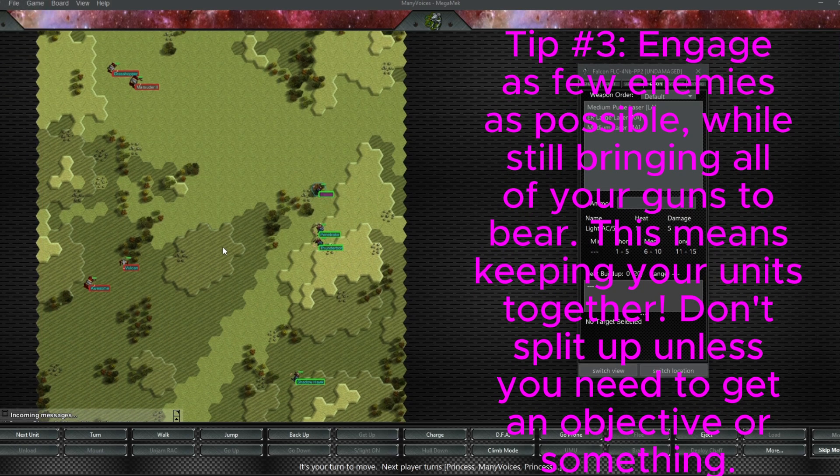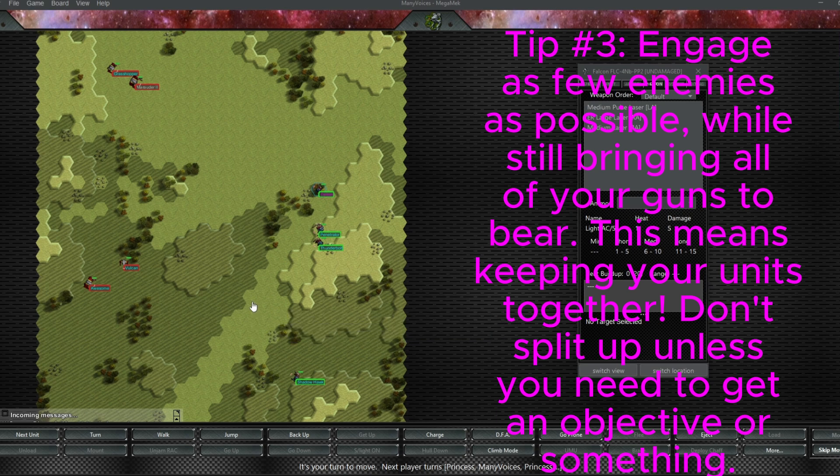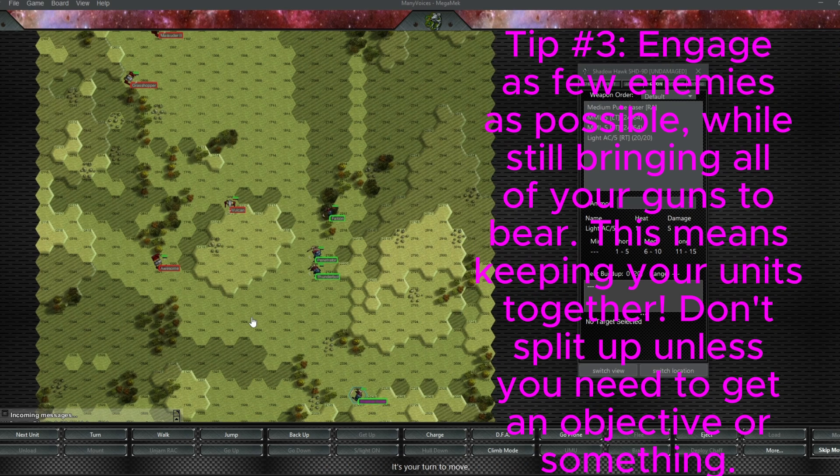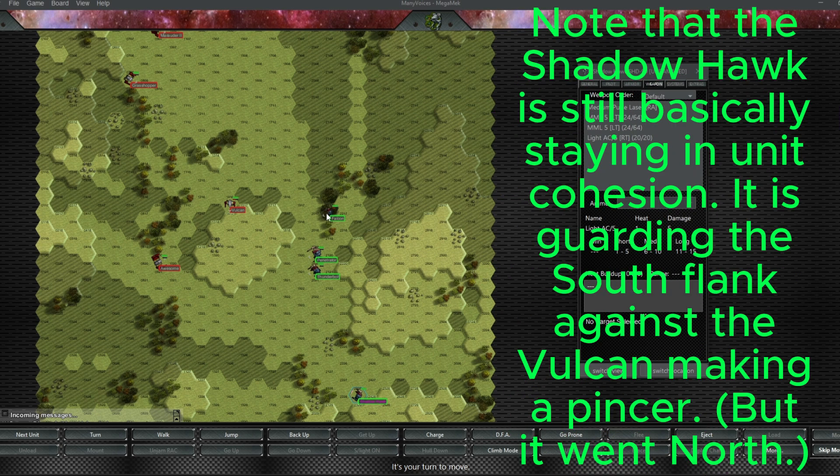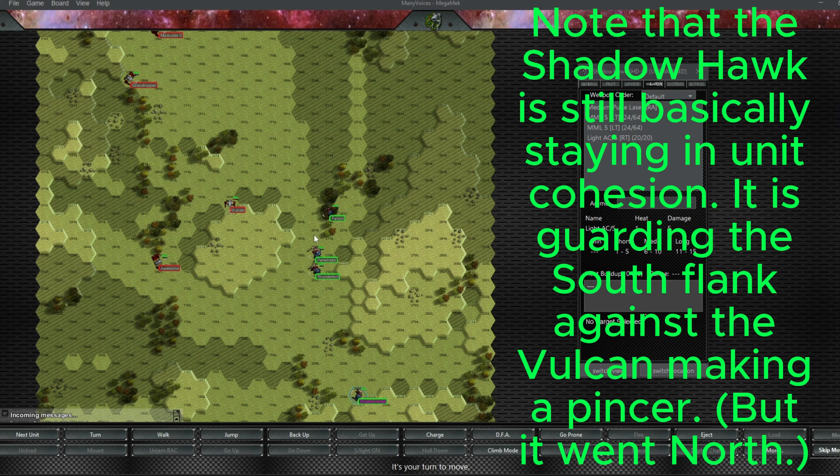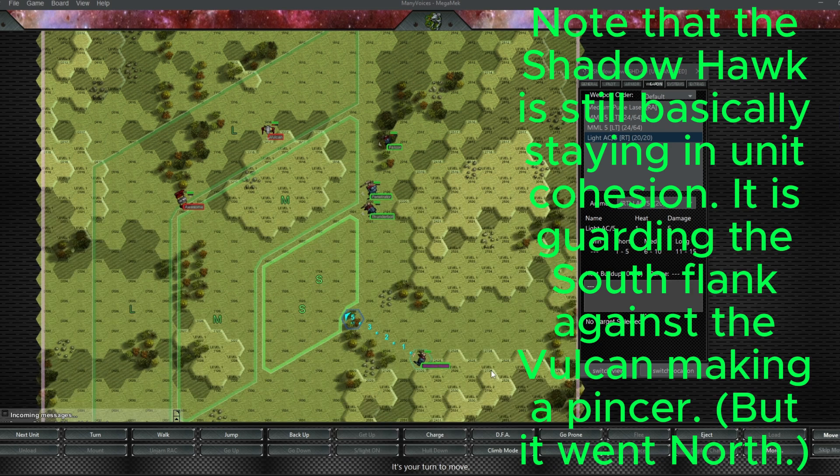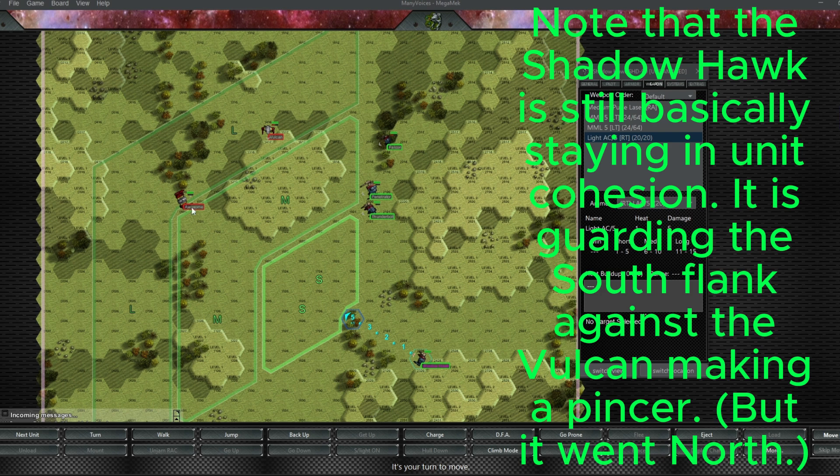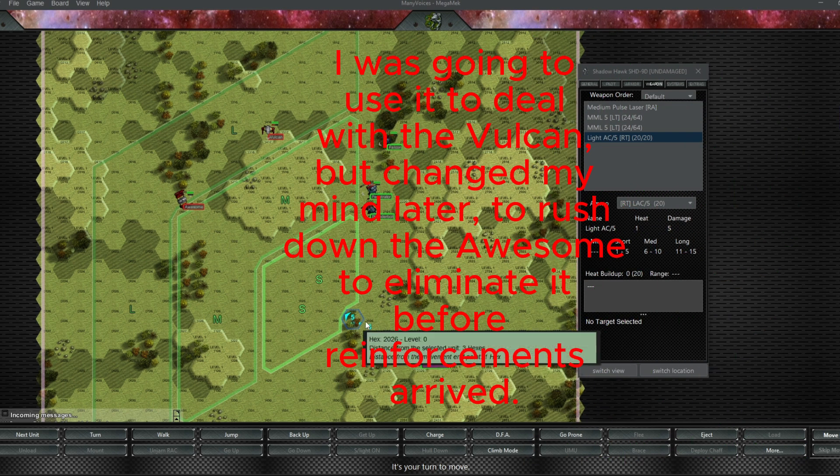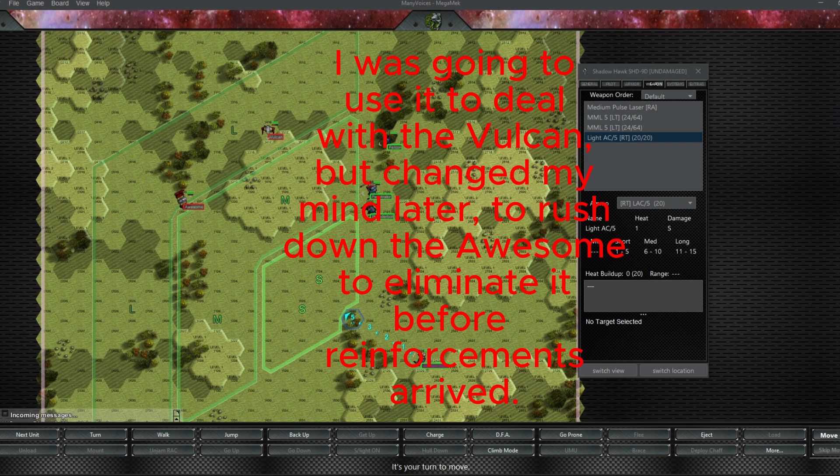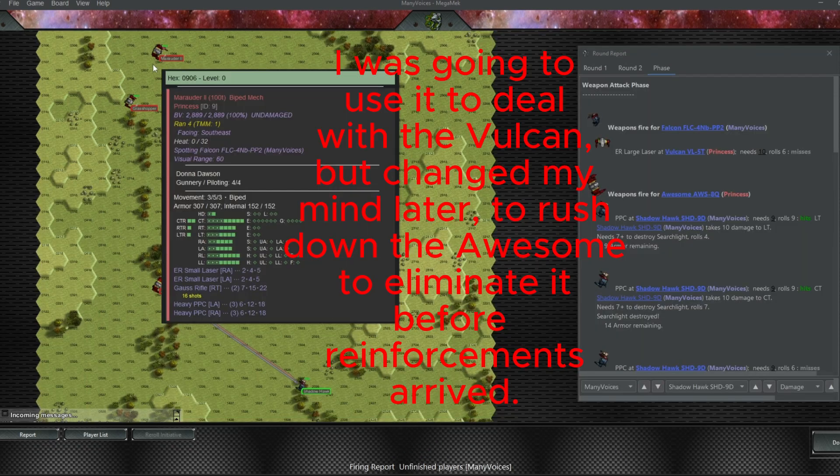Okay, beginning of turn two. No shots scored on either side. Pretty predictable outcome here. We're just moving our battle line in. The Falcon has jumped into the forest to keep that TMM high so that the tougher units up here can take the fire for the Falcon, which has significantly less armor. And the Shadowhawk is going to be in spitting distance of that Awesome medium range. So I think we're just going to take cover in this forest here so that it can start taking some pot shots.